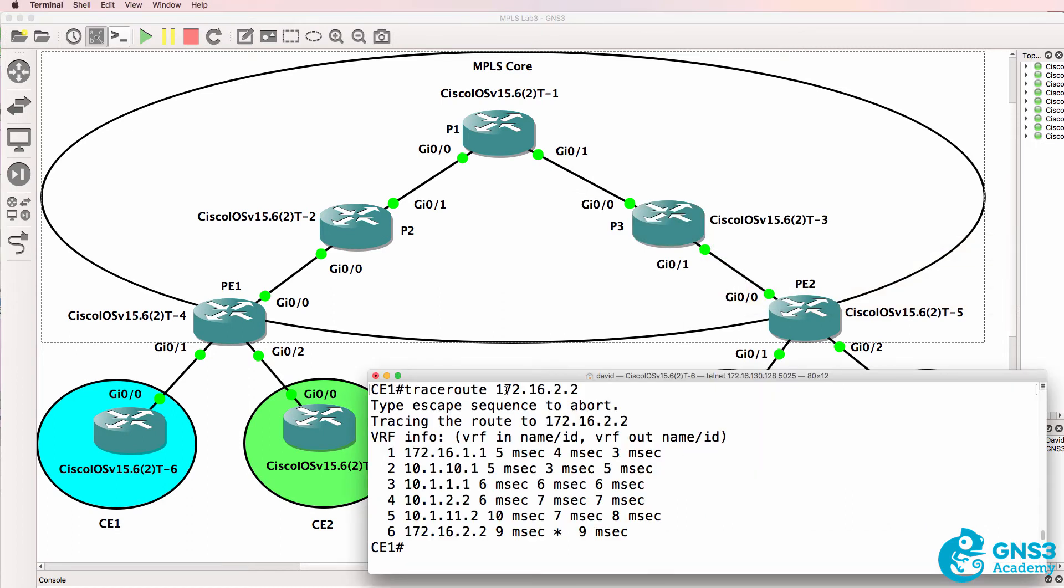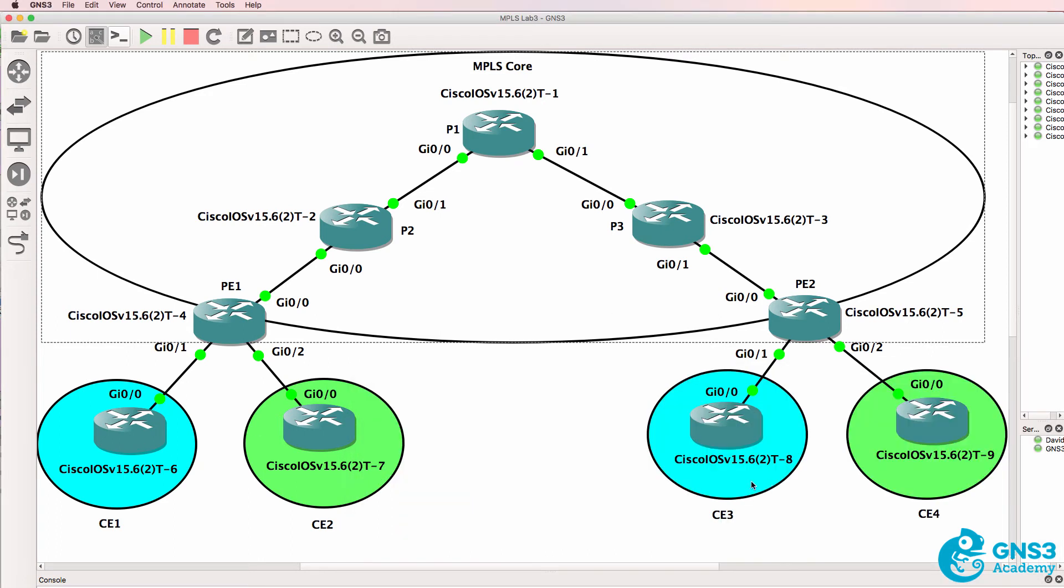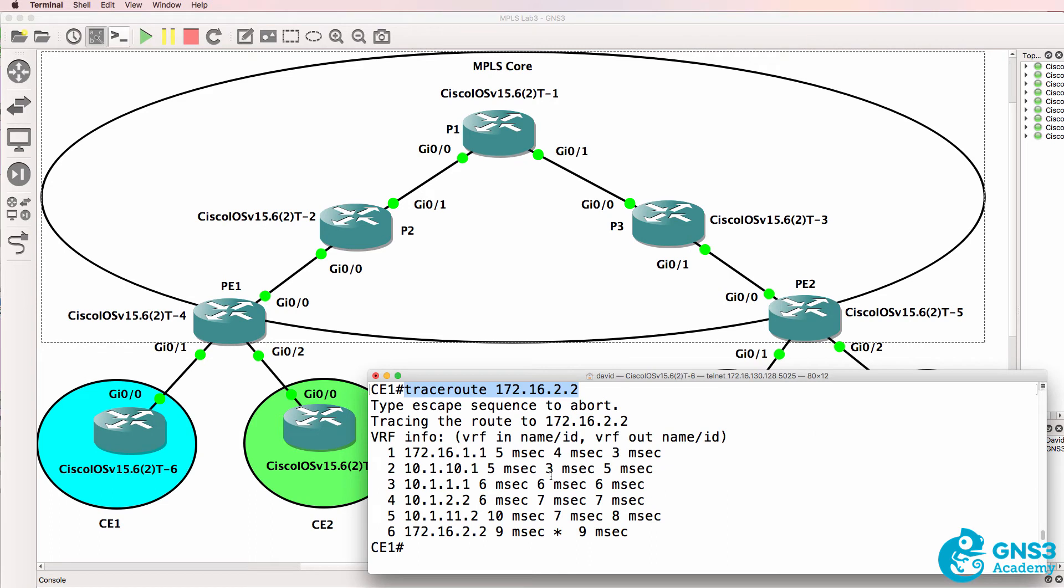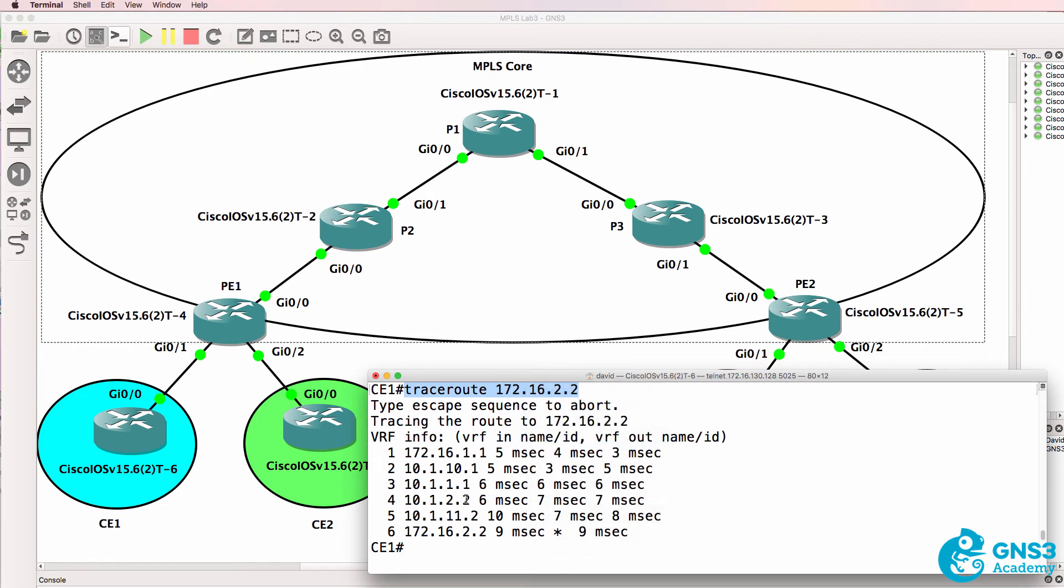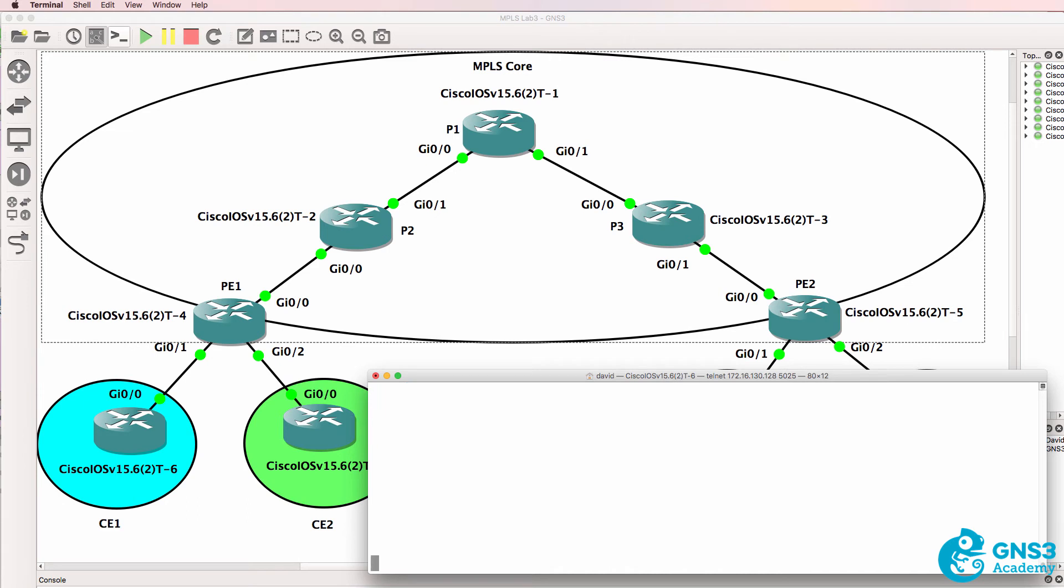Previously, before I enabled MPLS, I did a trace from CE1 to CE3 and the trace looked as follows. Notice we don't see any labels and we see every hop along the path.